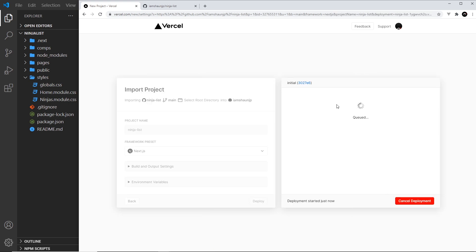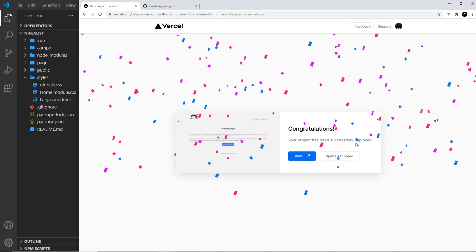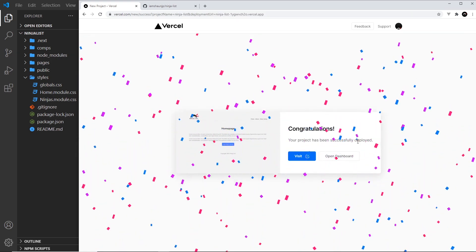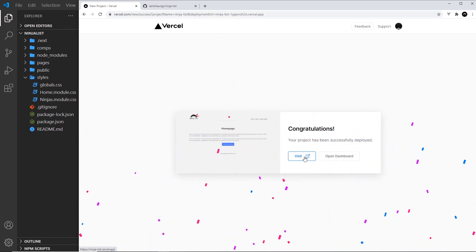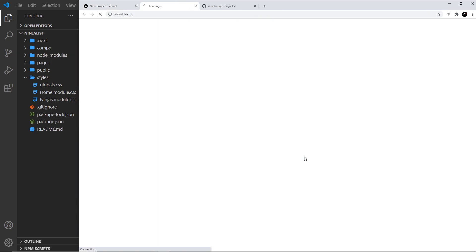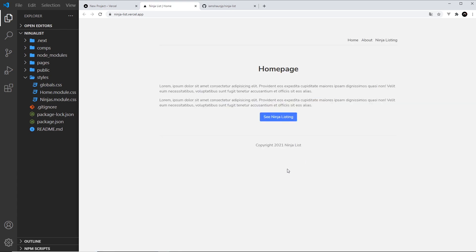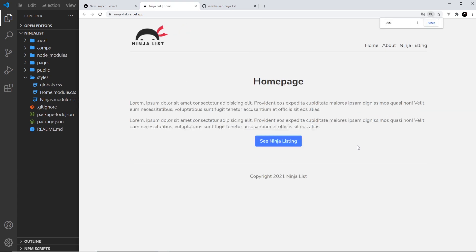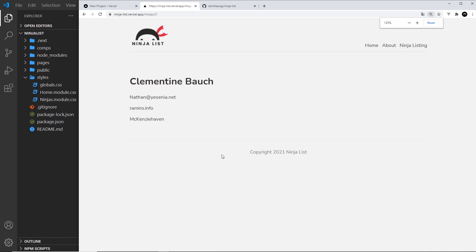And then hopefully in a minute or so, this will be deployed and we should get a completed message. Alright, cool. So now it's all deployed and we can visit this on the web right here. And fingers crossed, this all works. Yep, it does. Ninja listing, click on one of these, voila.